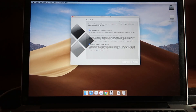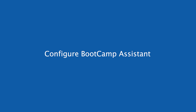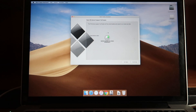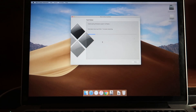In Boot Camp Assistant, make sure 'Create a Windows 10 or later install disk' is unchecked, since we've already done that manually. However, 'Download the latest Windows Support Software from Apple' must be checked - these are the files needed to run Windows 10 on a MacBook. Click Continue, select the destination disk - the SanDisk Ultra media which is our Windows 10 bootable disk - then click Continue. This will download support files and install them, taking approximately 10 to 15 minutes.